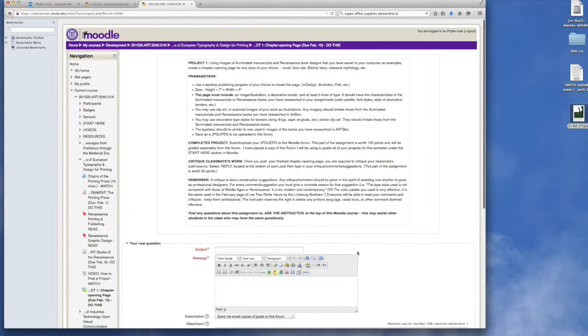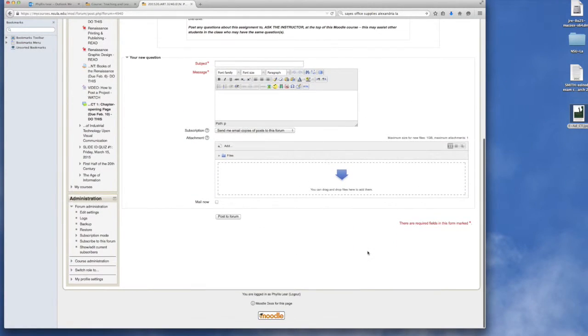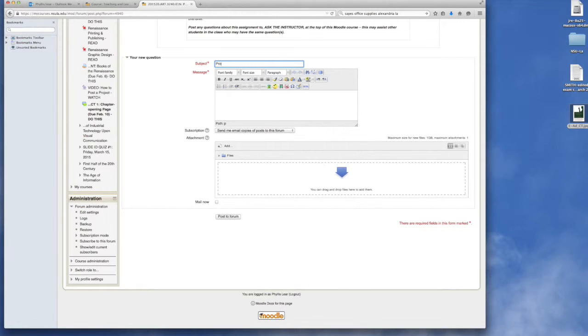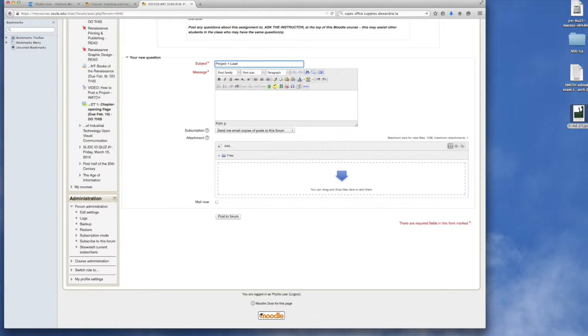Once you do that a little window will pop up. You will give it a subject and I will put my last name. It's a good idea for all of you to put your last names so that I can know which project is yours.